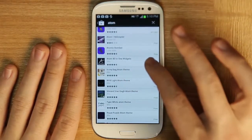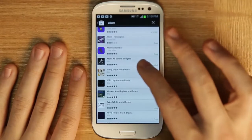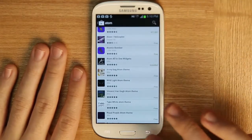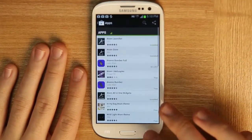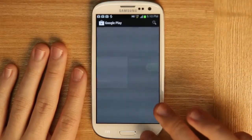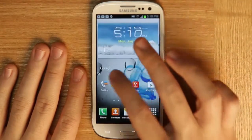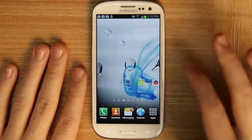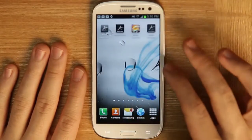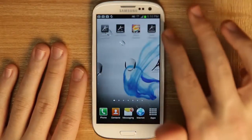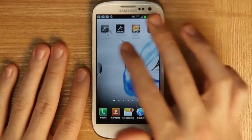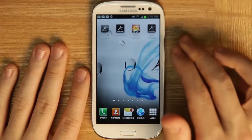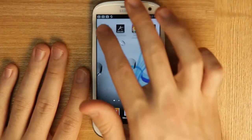Finally, one last time search for Atom and we can grab the Widgets here. I already have it installed. To get everything started, let's go back to our home, and here are all of our Atom apps that we just installed.